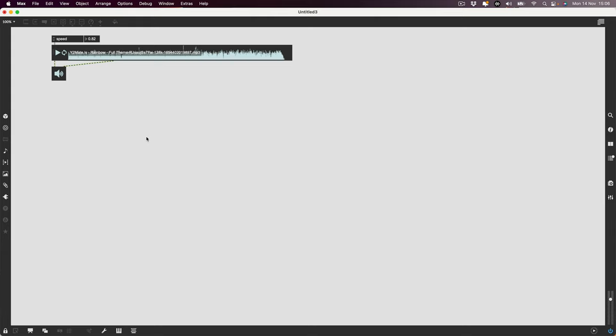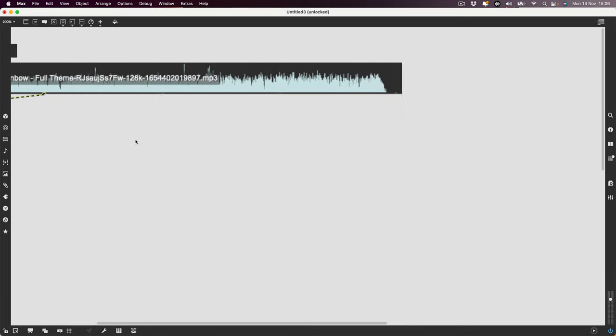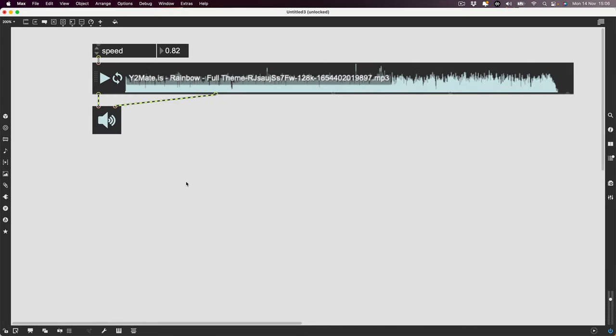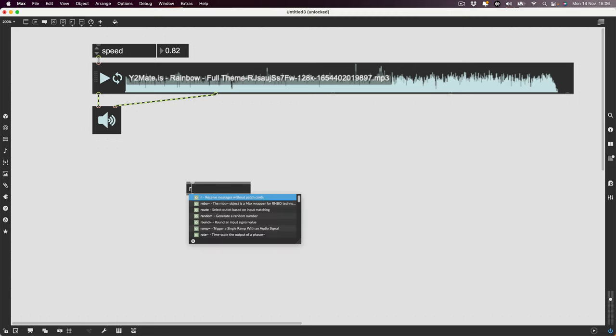RNBO is basically a patching environment very similar to Max and sort of similar to Gen, but it allows you to do some stuff which is just going to completely change everything — such as export to VST, which is exactly what I'm going to do in this video right now. I'm going to make a VST plugin and it's going to take no time at all.